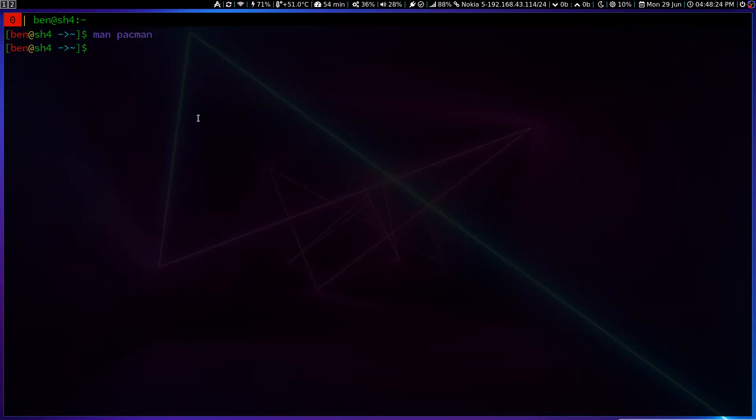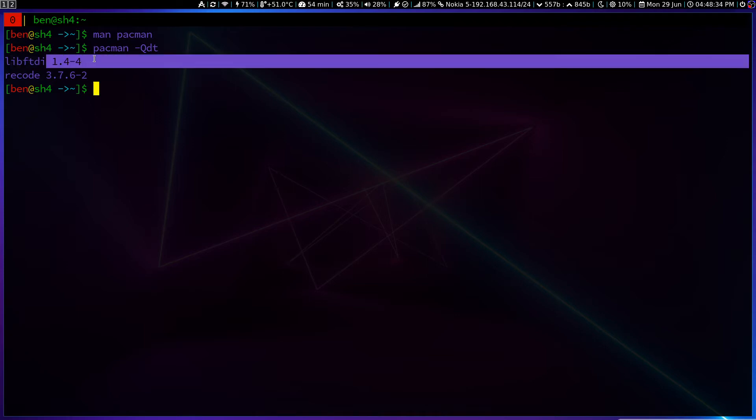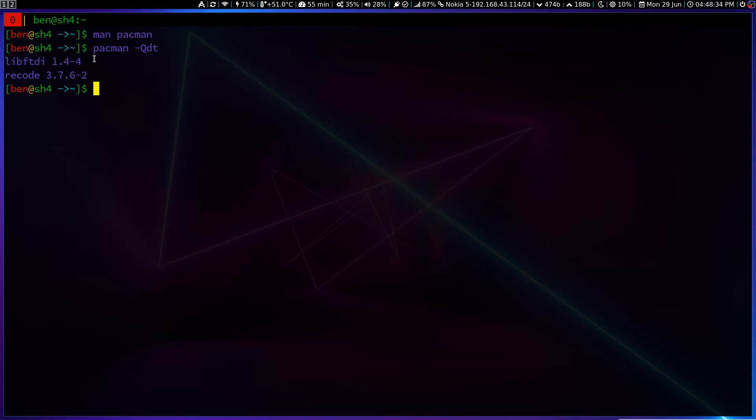So you can do pacman -Qdt. In order for listing, I right now have two packages. But you see here, I have the package along with its corresponding version.